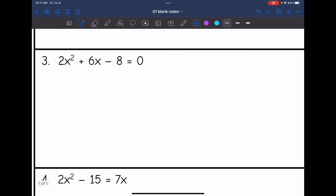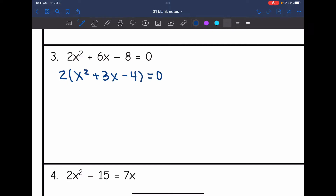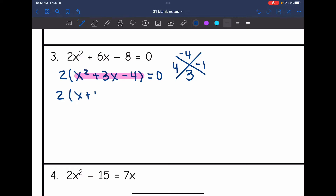Let's look at number 3. It is already set equal to 0, so I just need to factor. I notice that all the coefficients are even, so I can take a GCF of 2, leaving x squared plus 3x minus 4 equals 0. Now I'm going to factor this basic trinomial. I need to find what multiplies to negative 4 and adds to 3 — that would be positive 4 and negative 1. So the factored form is 2 times (x+4) times (x-1) equals 0.